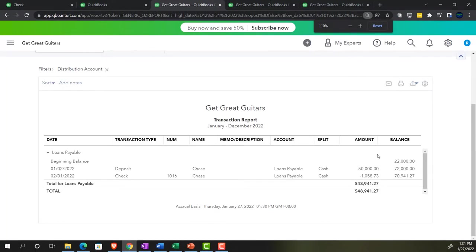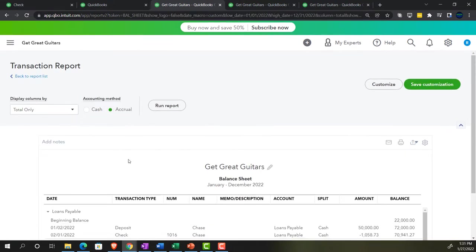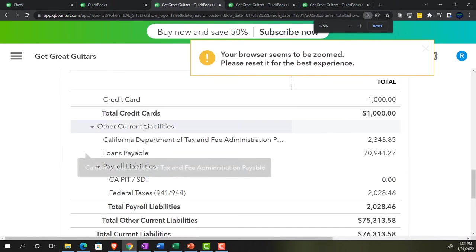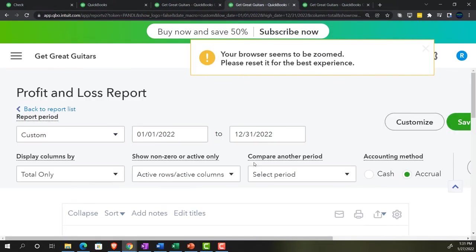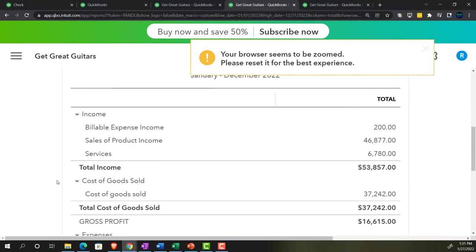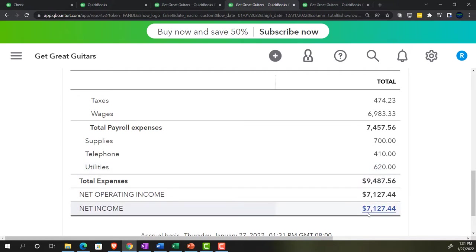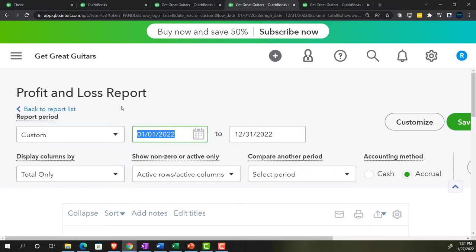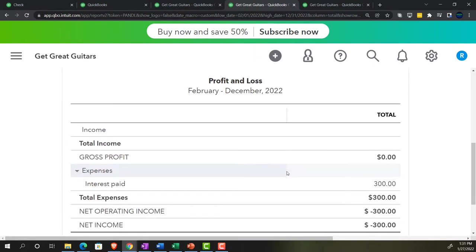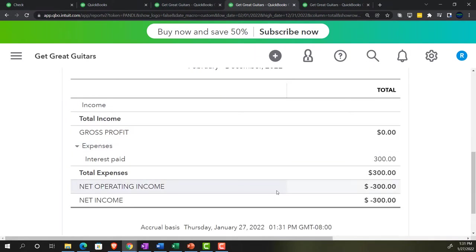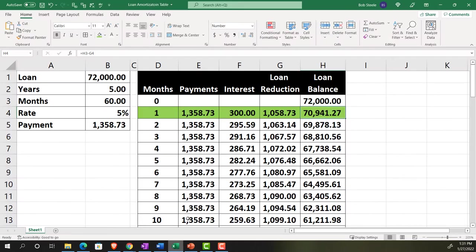Going to the income statement tab and refreshing it — we can see the interest paid here. Changing the date range to just February (02/01/22) and running it: that's all the interest expense recorded so far. Now let's do it again for the second payment to see the difference after a full month has passed.